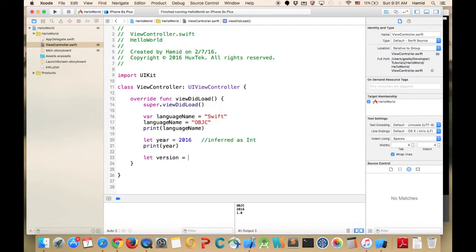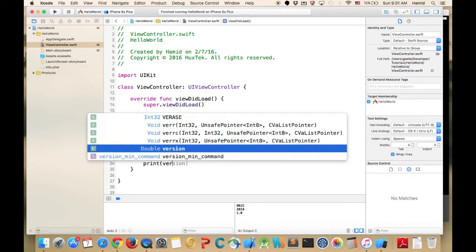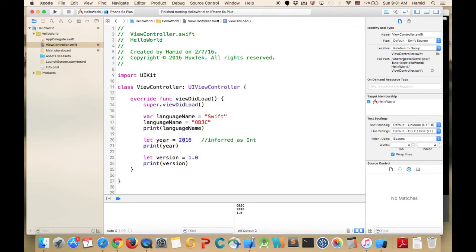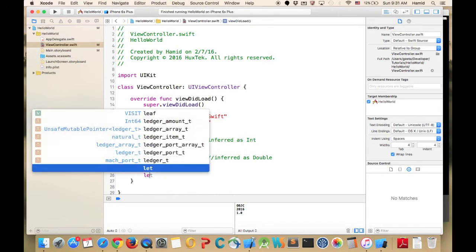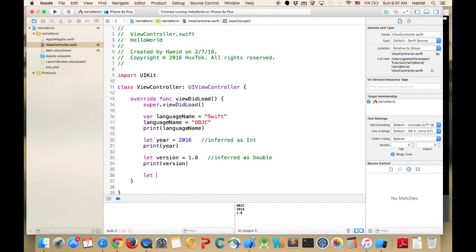Next I'll define a variable called 'version', give it a decimal value, and use it in a print call. If I add the 'Double' type annotation it's defined as Double, but I can remove it and it will still be inferred as Double.